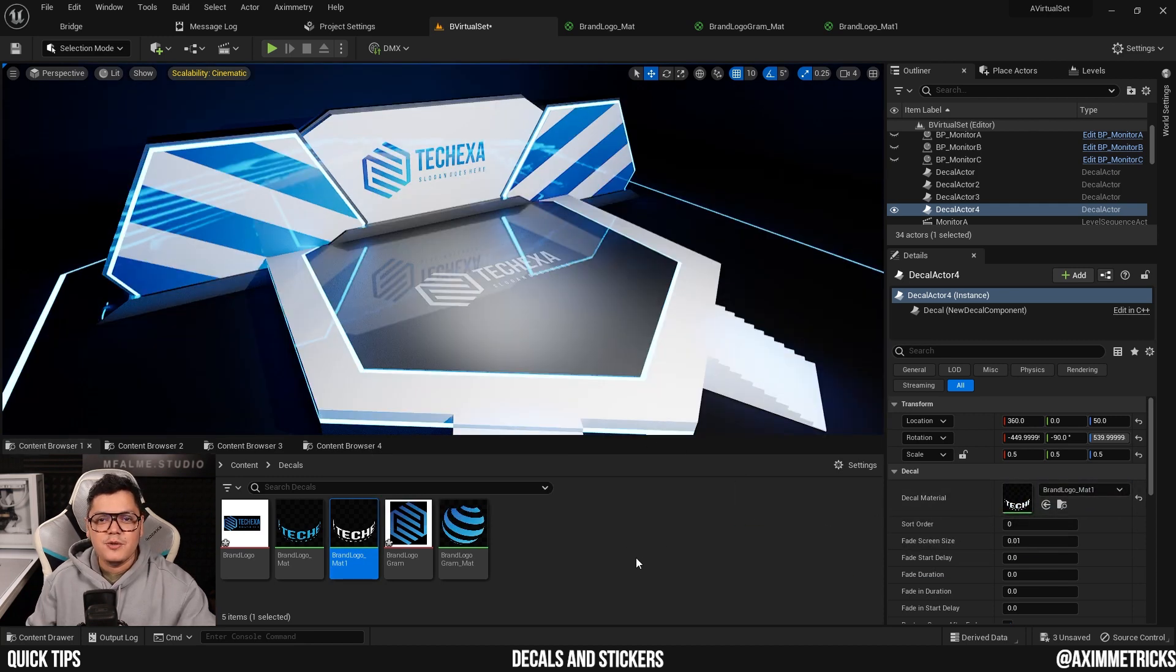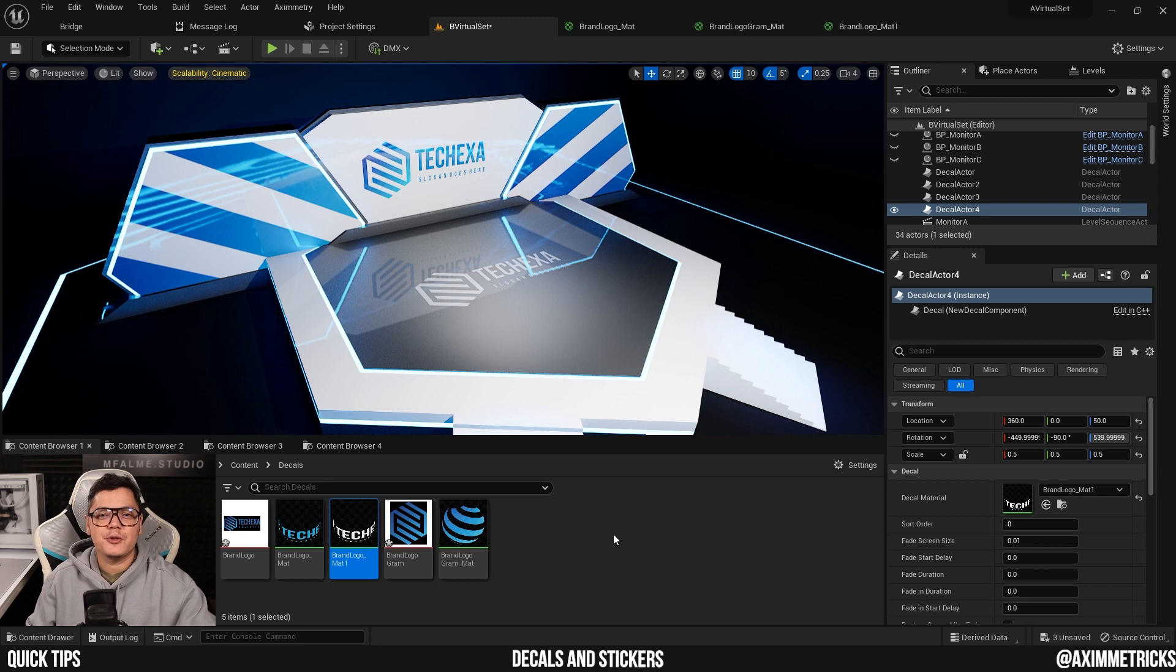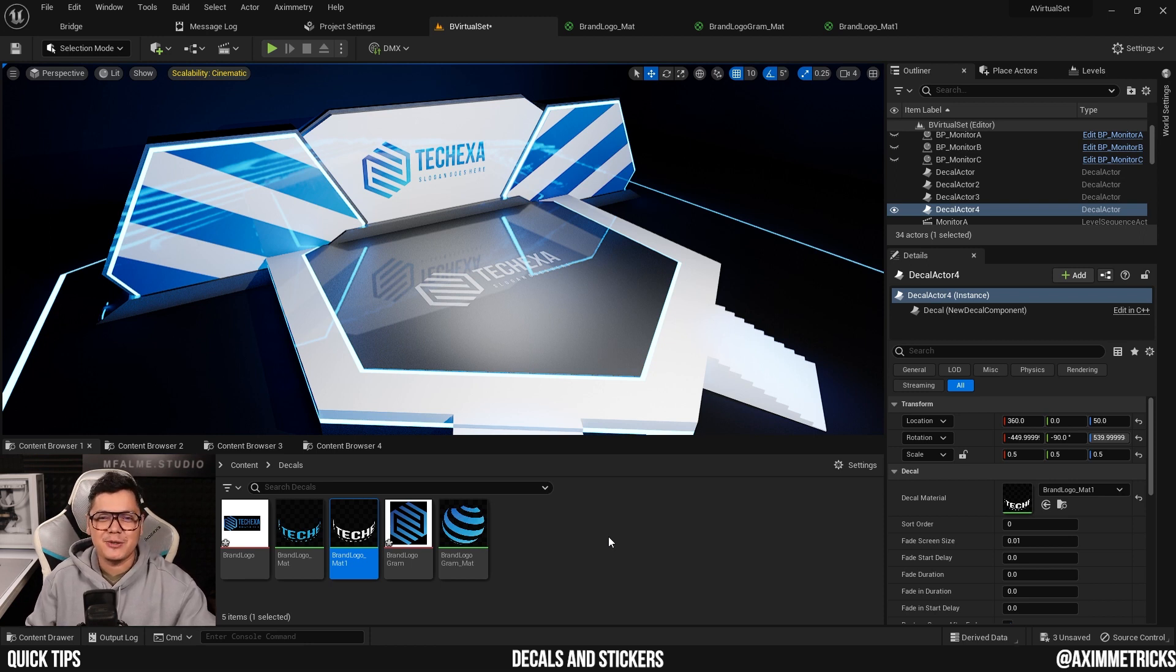Congratulations, you have successfully branded your virtual set. I hope it was useful and I'll see you guys on the next video. Bye.